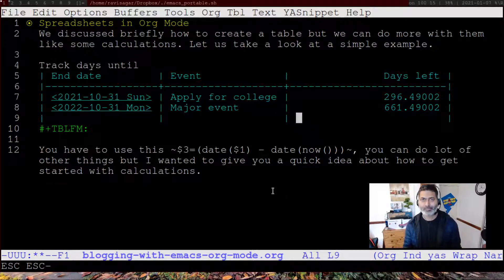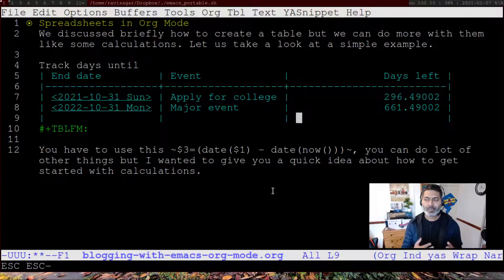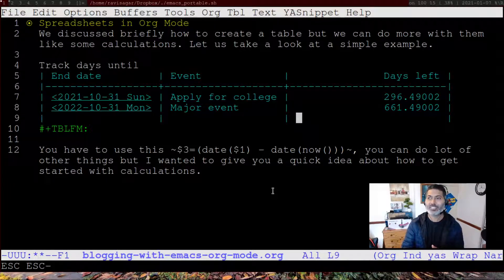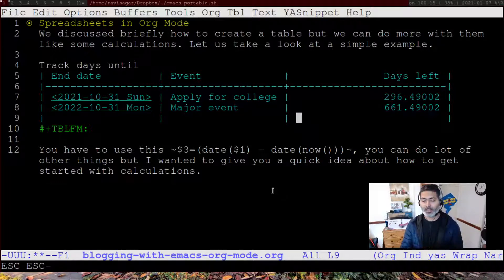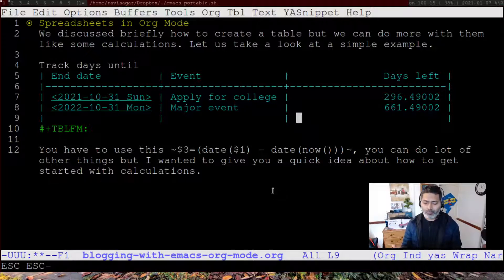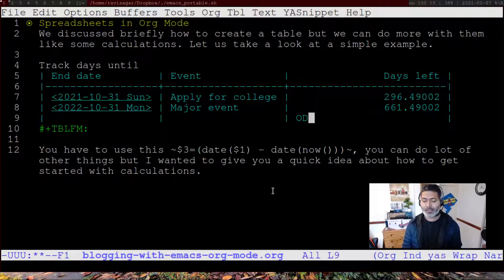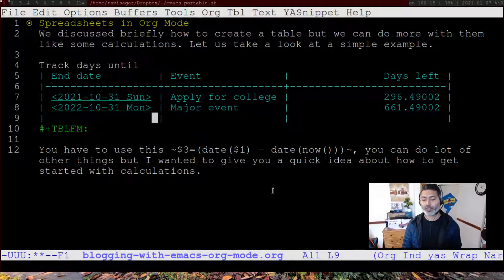I'm not really trying to compare it with Excel or Google Sheets or other native full-fledged spreadsheets. But I'm trying to show the capability of the tool — in case you want, you can also use org mode for storing your information in a table format and at the same time perform some calculations.